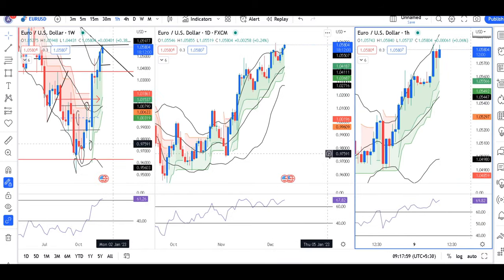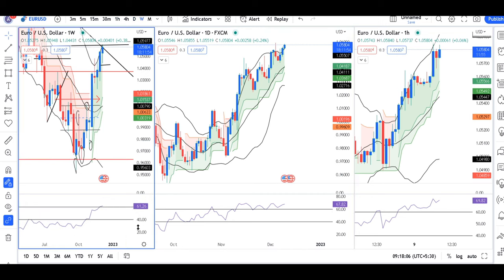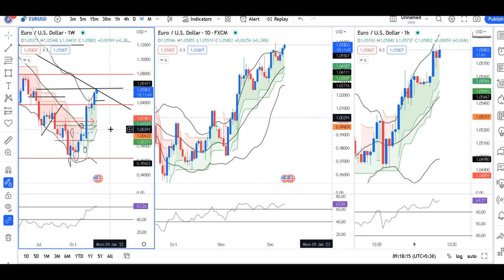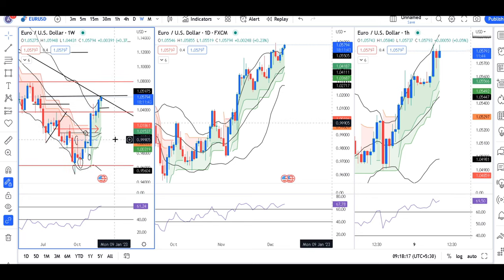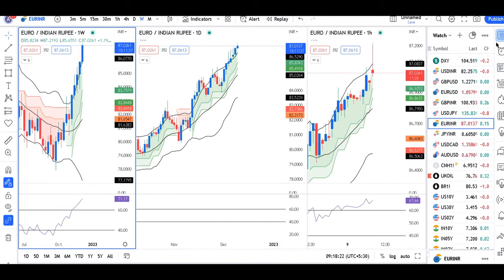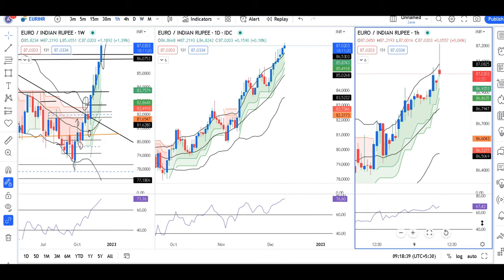EUR/USD is now at 1.0580. Daily RSI is up to 60, quickly now at 61, above 60. So we have to see there is no resistance at the current level from a positional perspective. On the hourly, if RSI comes to support at 60 or supported at 40, we may initiate a long position here.